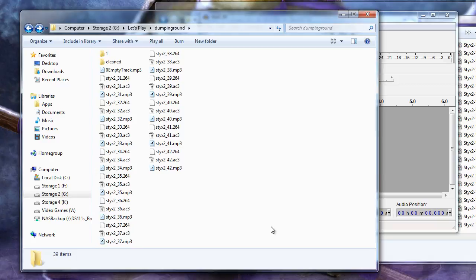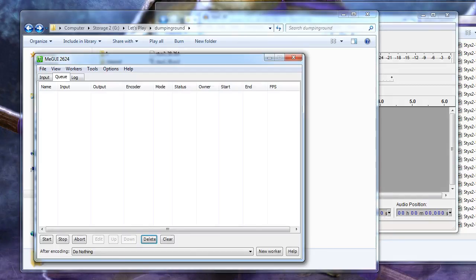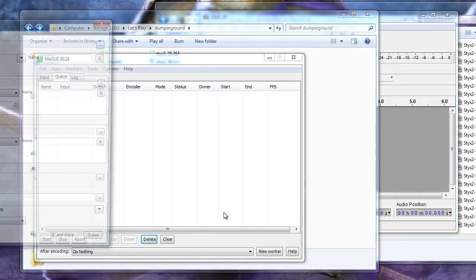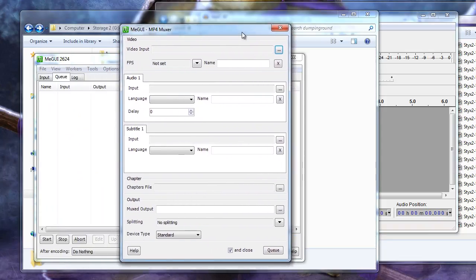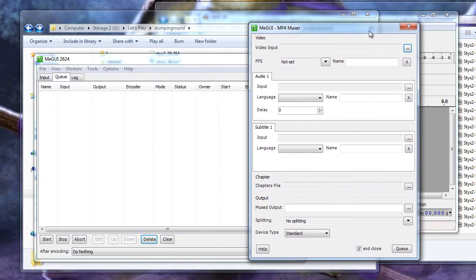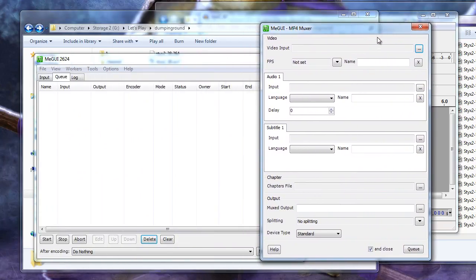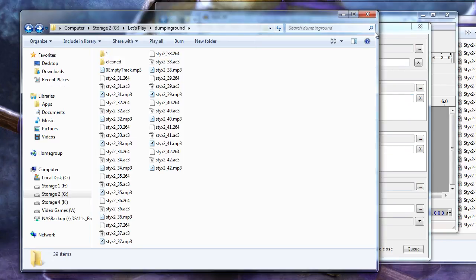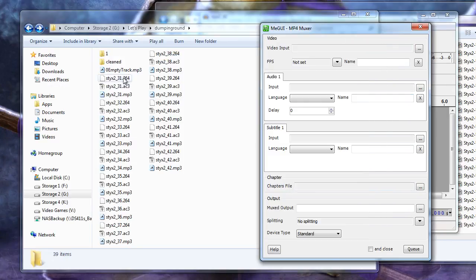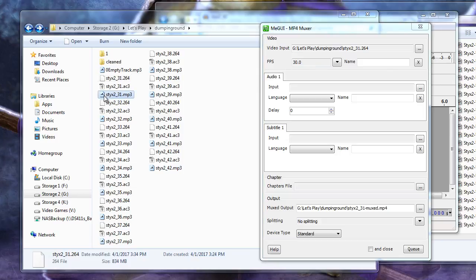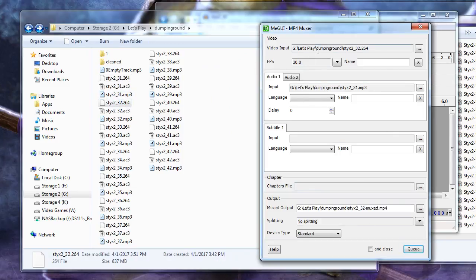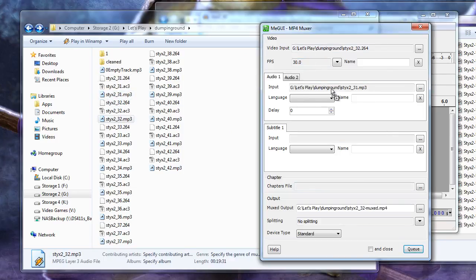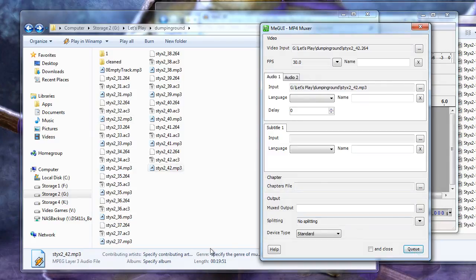Now let's head back to MiGUI where we will press Ctrl plus 5 at the same time to open the MP4 muxer window. Uncheck the And Closed checkbox so queuing up muxing doesn't close the window. Drop the .264 file into the Video input and the MP3 file into the Audio 1 input. Select Queue, then rinse and repeat for all files.